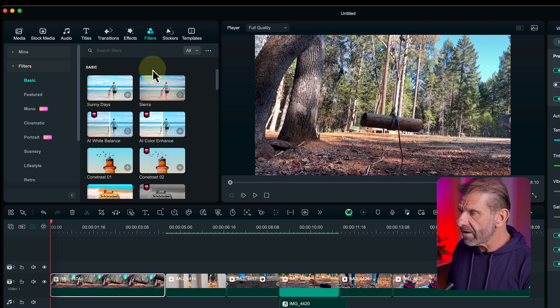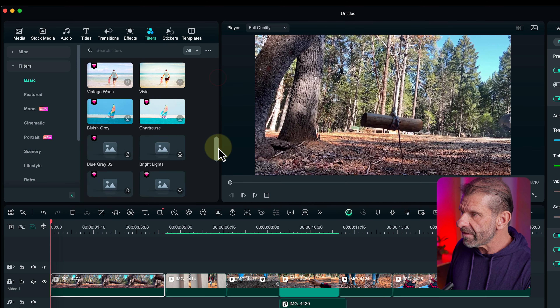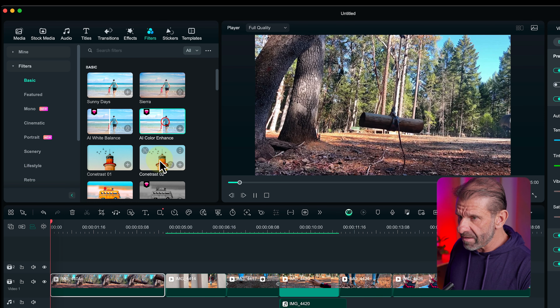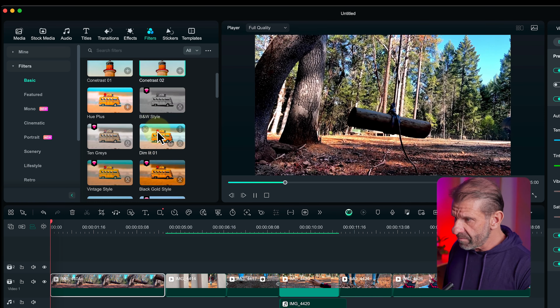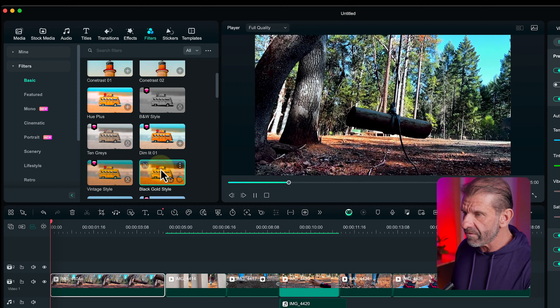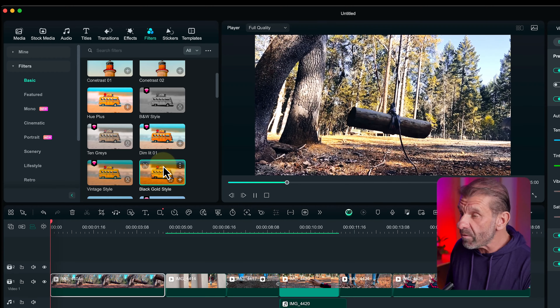If we click over on Filters, we have a bunch of different options for changing the color of this video — AI color enhance, more contrasty, dimly lit, black gold style, some crazy styles. You can play with those and see which ones you like. But there's an even cooler, brand new feature called AI Color Palette, where you can take a still image from any movie you like and match your video to it.